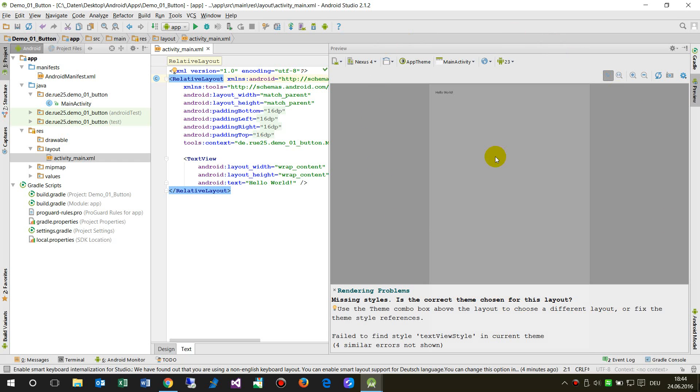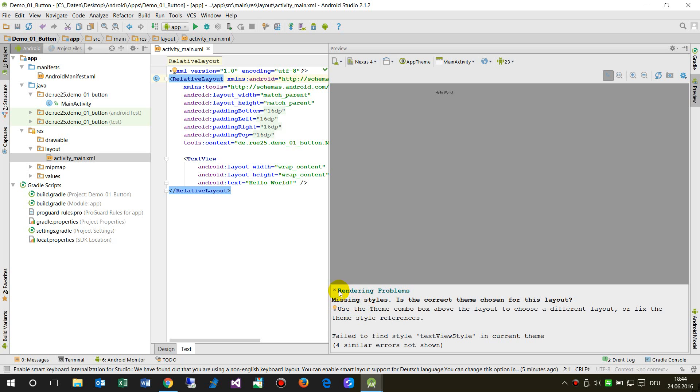Here you see with the cursor that it tries to open something like a smartphone, but you can't do that because there are rendering problems - missing style. This is the correct theme chosen for the layout.